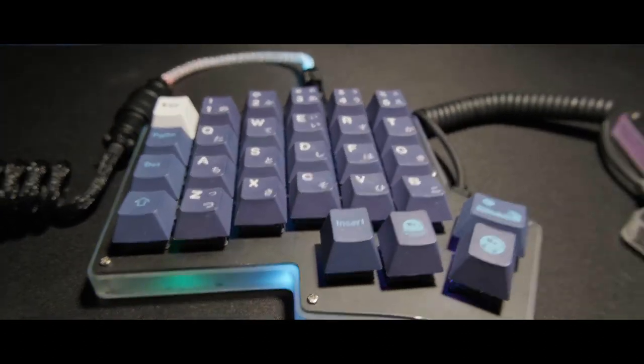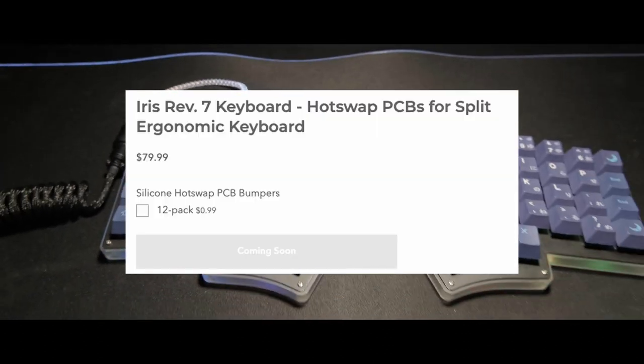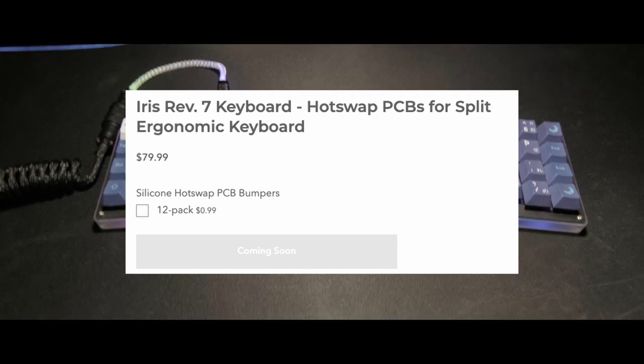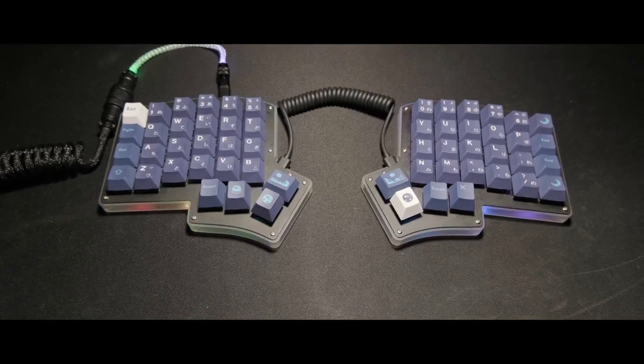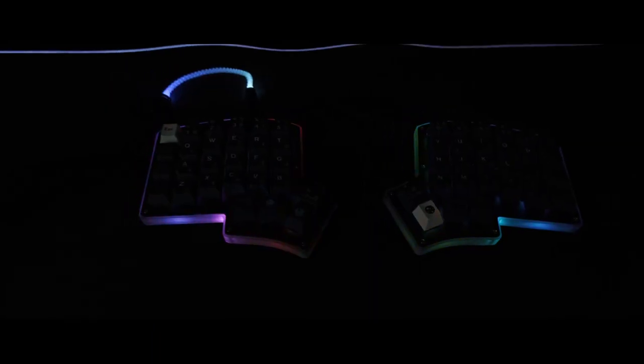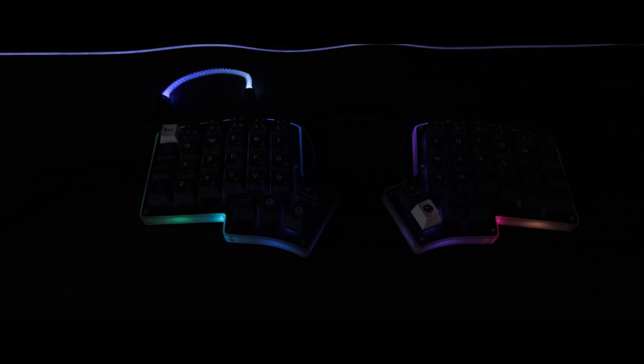But what about the Revision 7? It's also the same price as the Revision 6. The Revision 7 does offer 2U thumb support, as well as two additional encoder positions. However, unless you specifically need those features, I don't really see a reason to wait.